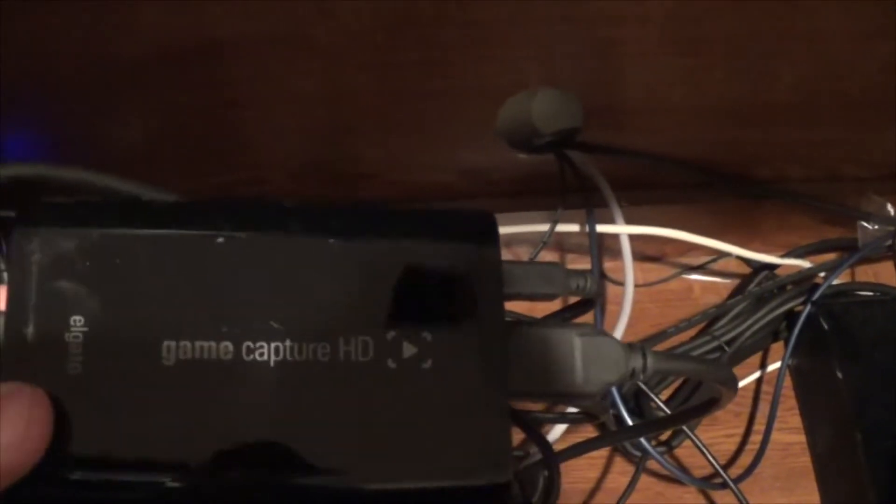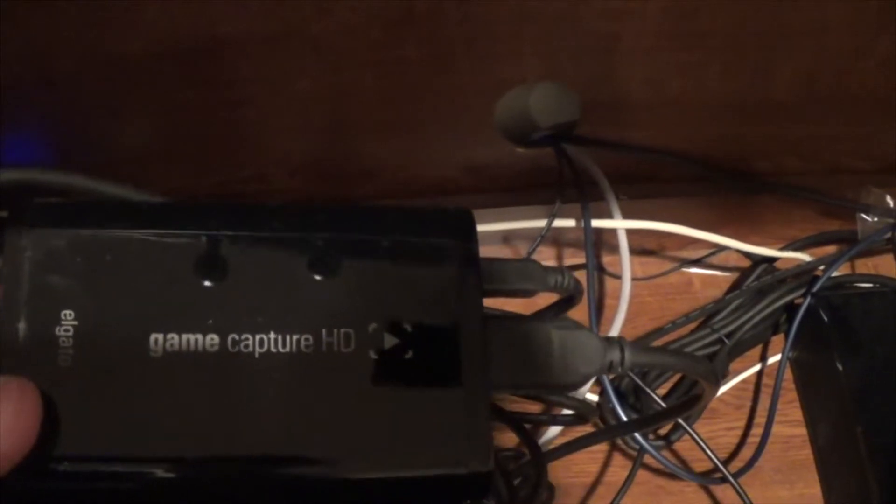And we're gonna have to pull things apart just a little bit here and look back here. So what I use, the capture device that I use is the, that's upside down isn't it. Flip that around there so y'all can see it. There we go. The Elgato Game Capture HD.